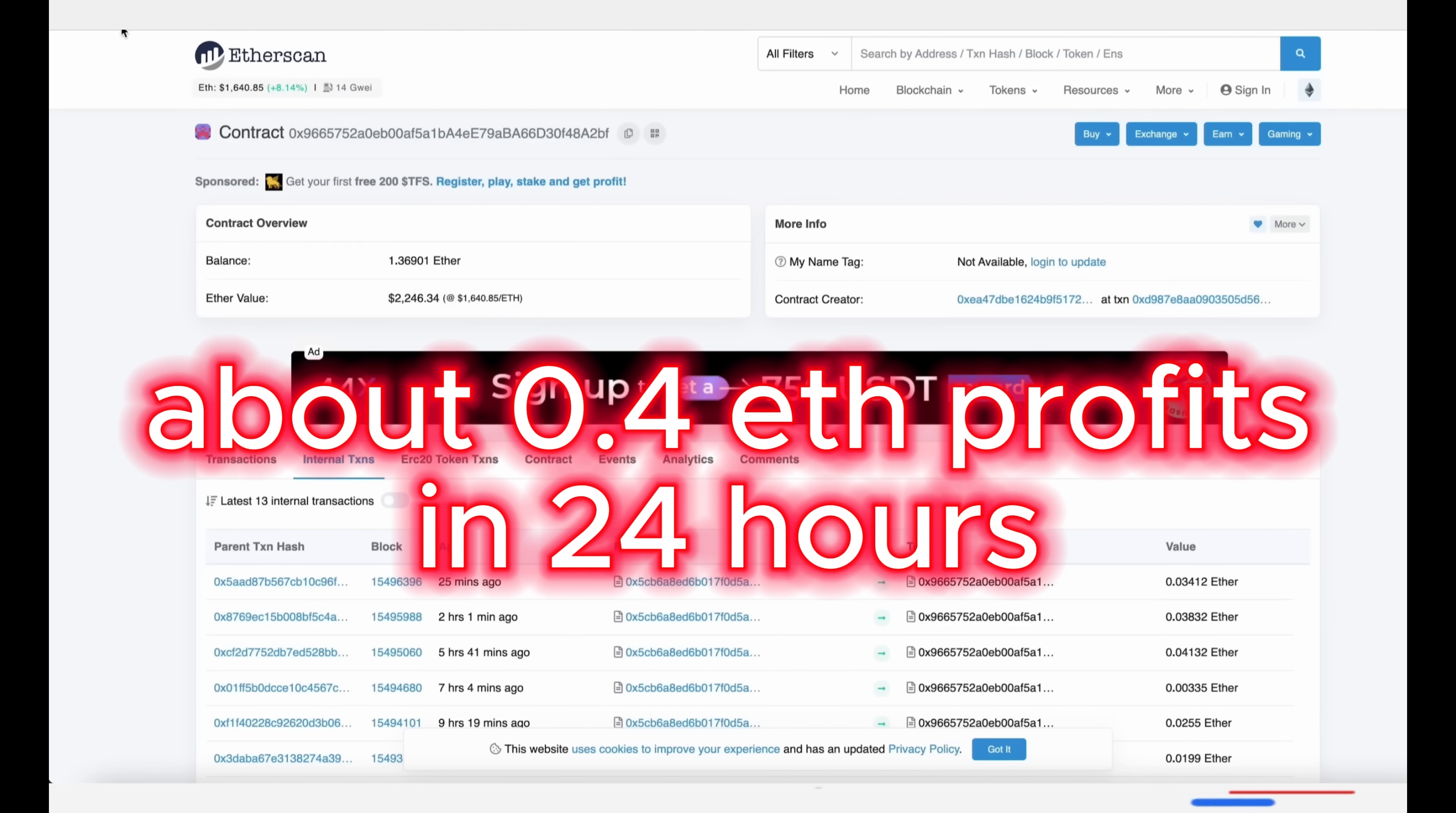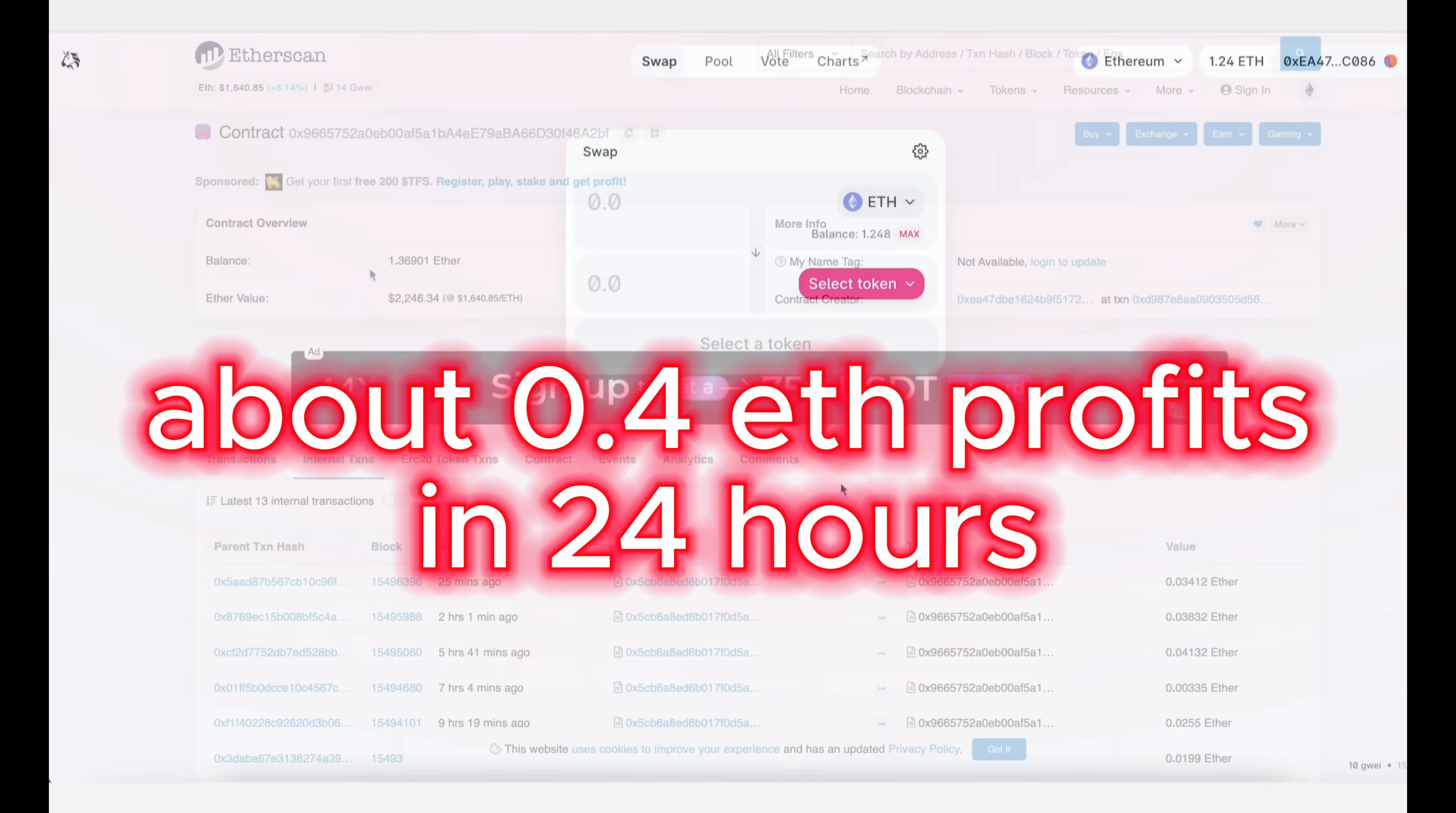It's about 1.37 ether, so basically it took me about a day to gain my deposit by more than a third.